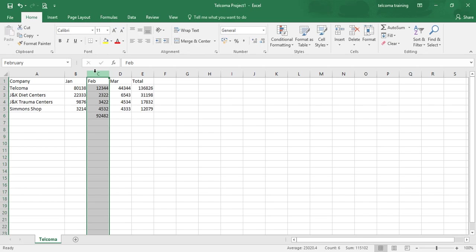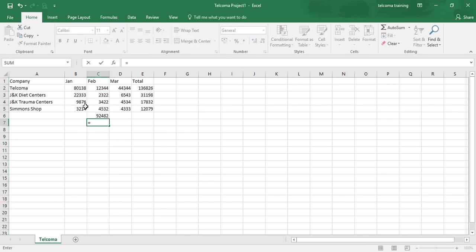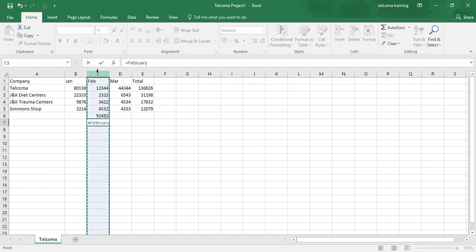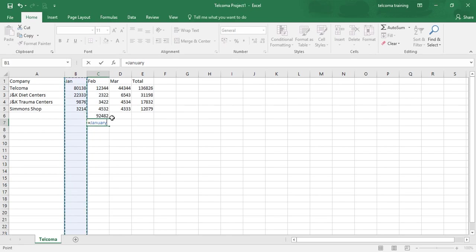Instead of writing column B2 or C2, you just have to write equals January plus February.